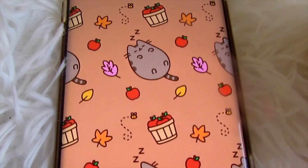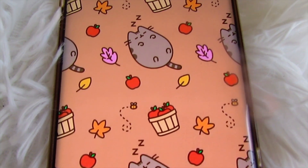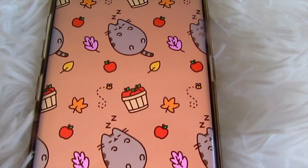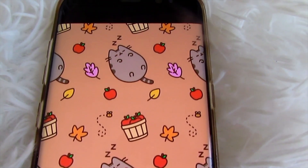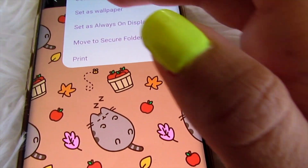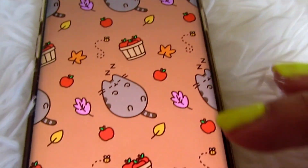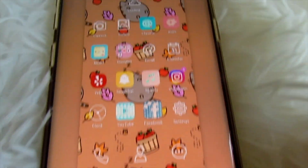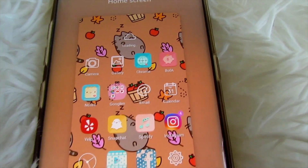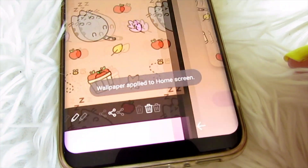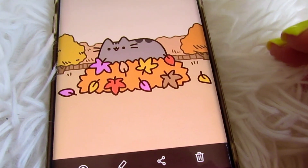This one is adorable — it has leaves, apples, bumblebees, and Pusheen sleeping because that's what he does best. This is how it looks on my home screen; this is just the example preview — super cute, I love this. So I will be setting it as my wallpaper for my home screen.